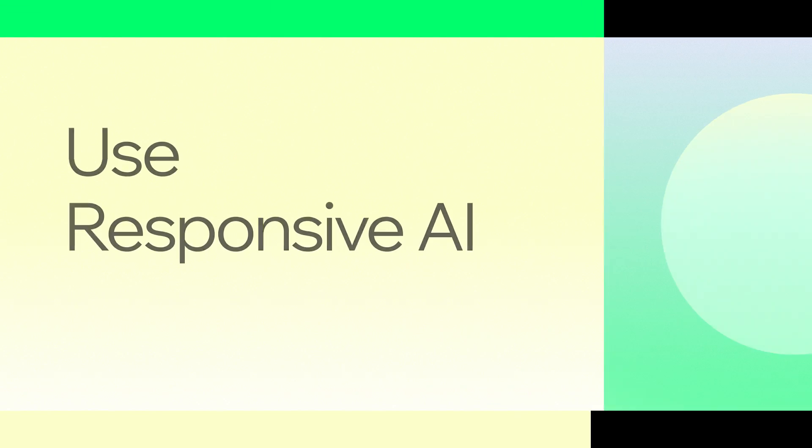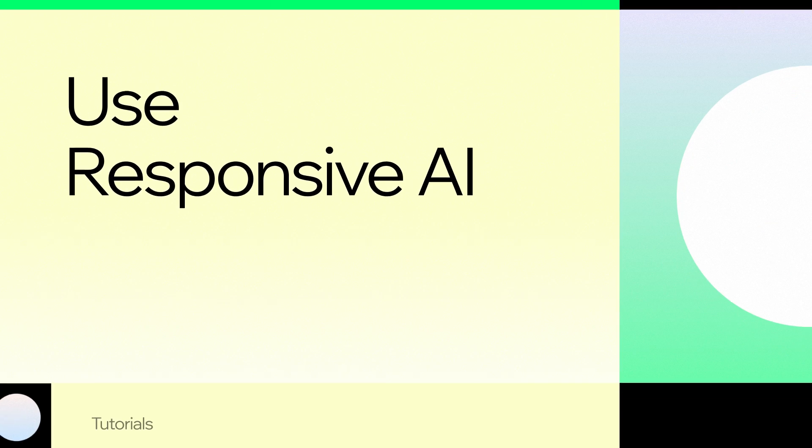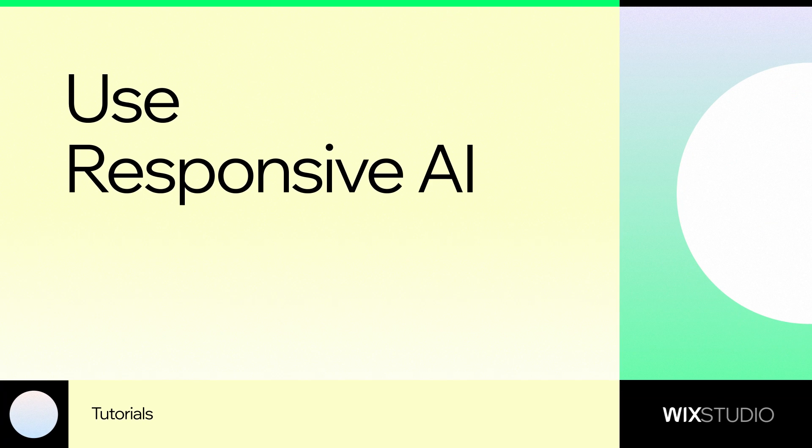Hey, I'm Kayla from the Wix Studio team. Let's cover how to use the Responsive AI tool in Wix Studio.